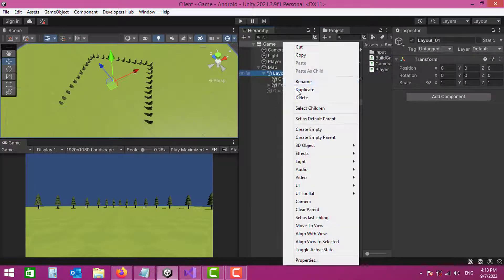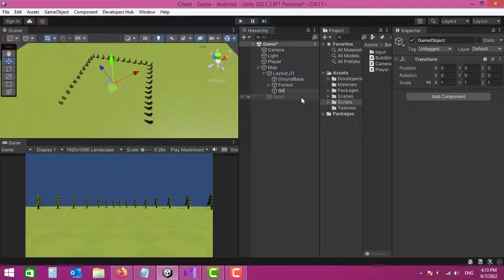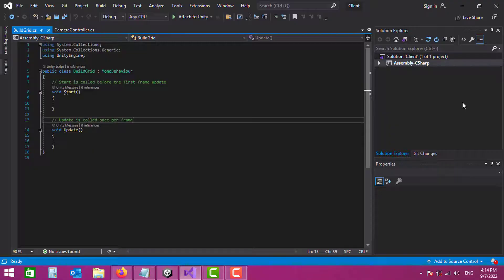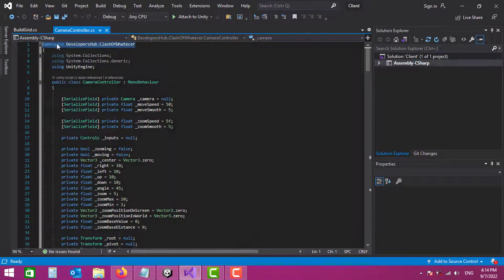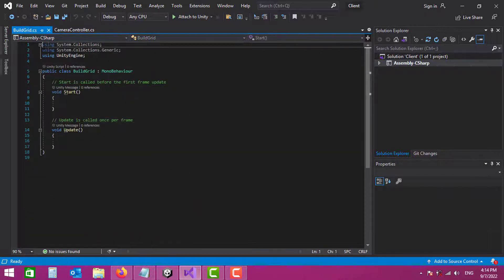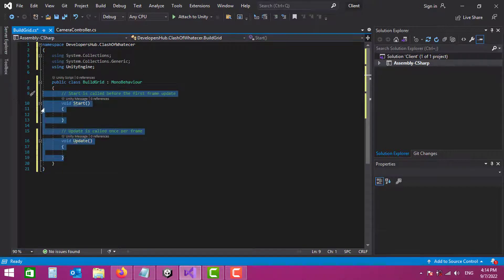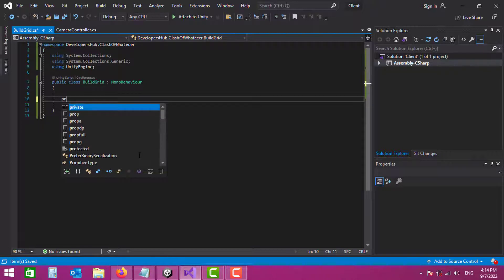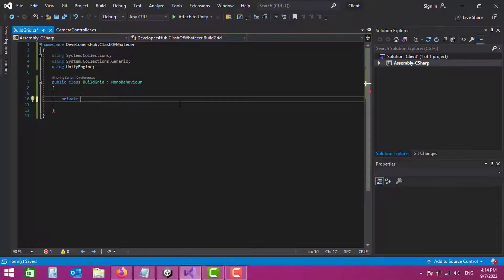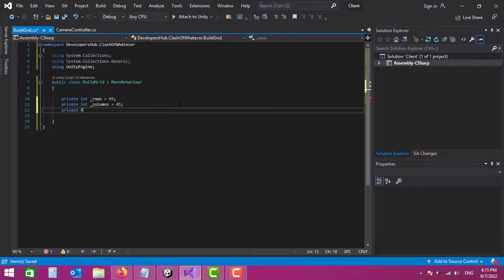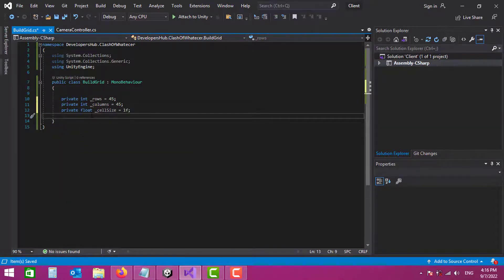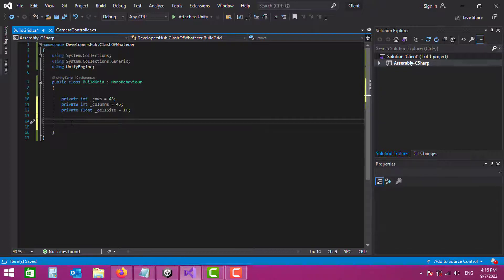In the map layout, I'll create an empty game object named 'Grid' and attach the BuildGrid script. Opening the script, I add my namespace. The grid needs variables for row count, column count, and cell size. For better visualization I'll draw Gizmos in the OnDrawGizmos method, wrapped in an editor-only conditional.